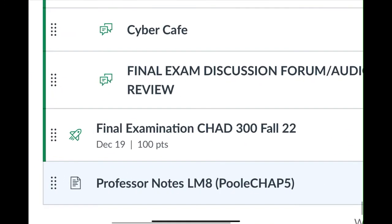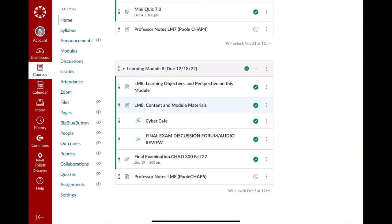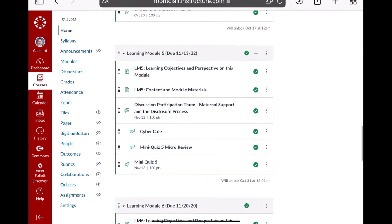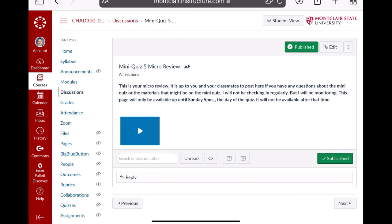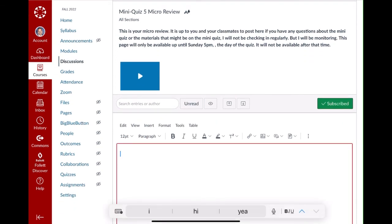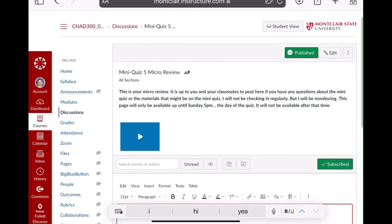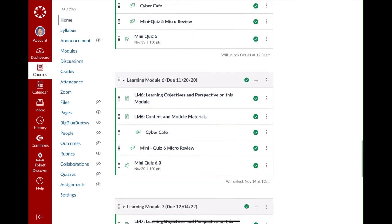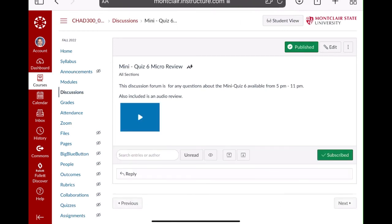On-campus students will take the final examination on the last class, which is a Monday on December 19th. In the reviews, it's also a discussion board — so if you have questions about mini quiz five or the content in learning module five, hit the reply button and tell me your question. You can also put it in the Cyber Cafe, but it's better if you put it in the review page because every review has a discussion board. I'm subscribed to them, so if you have a question about stuff in module six, you can post it right there.